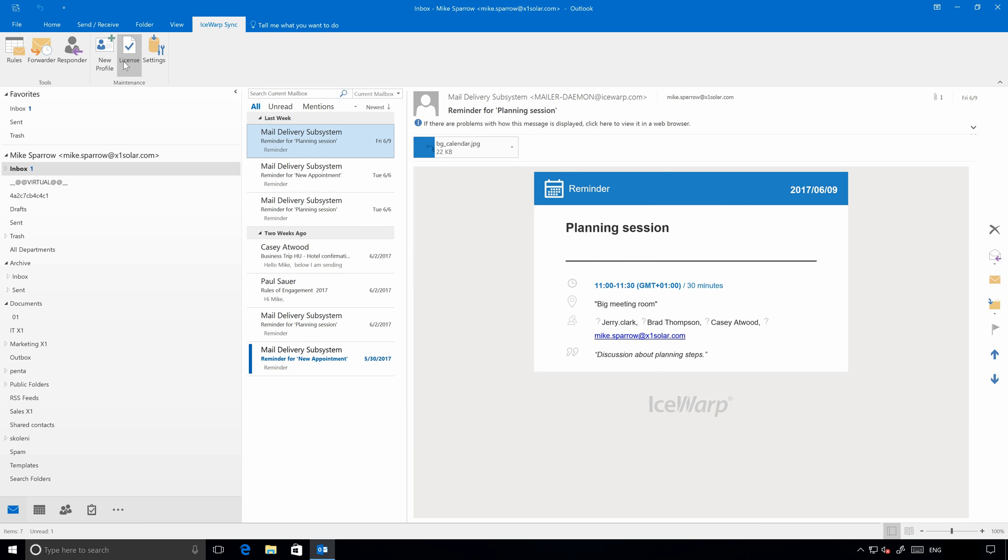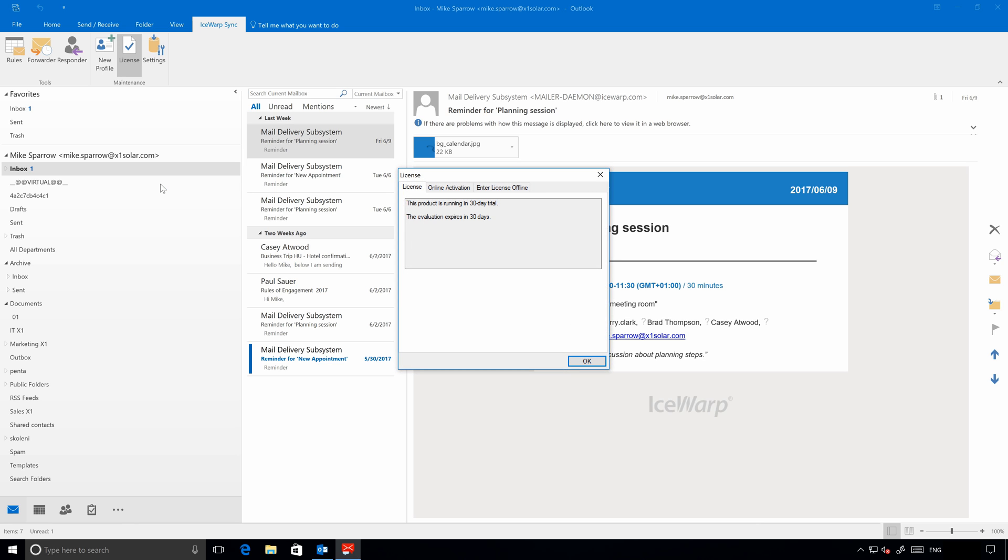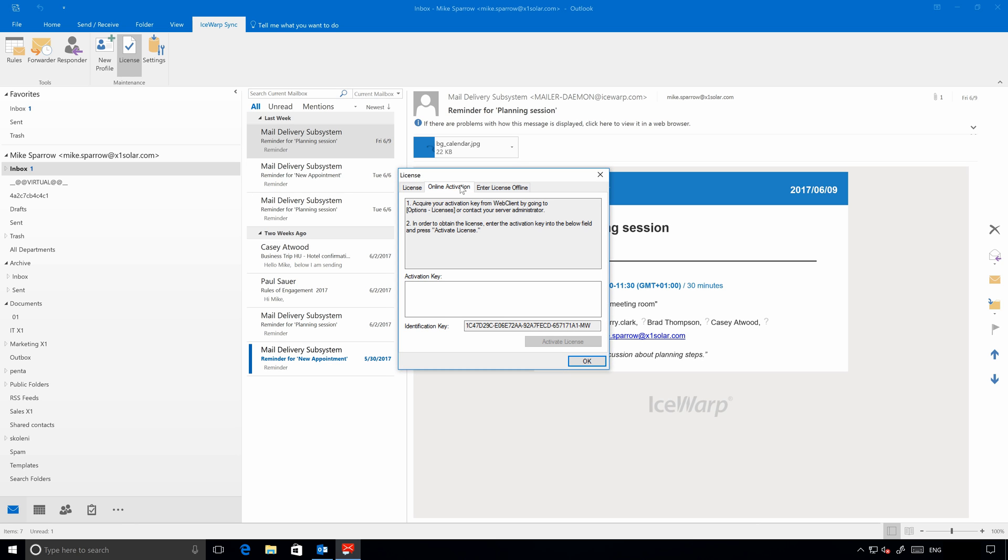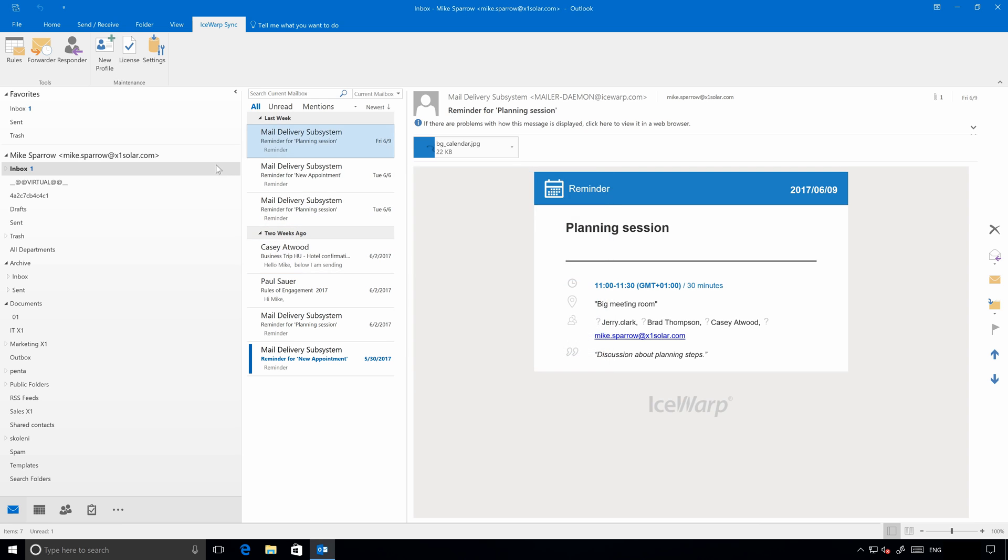License for Outlook Sync is managed by IceWarp Server Administrator in Client Licenses. Once your account has client license for Outlook Sync, it should be automatically activated. In specific cases, you can also use offline activation.